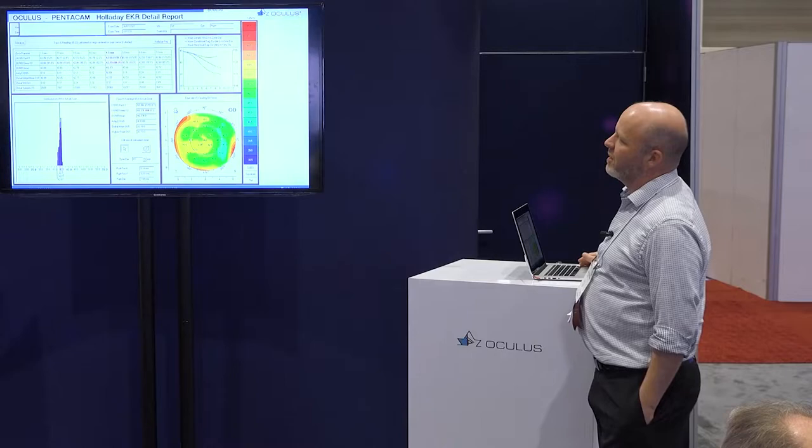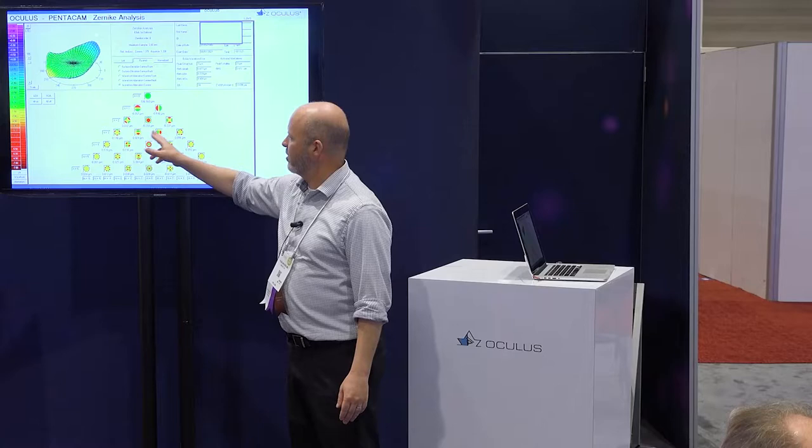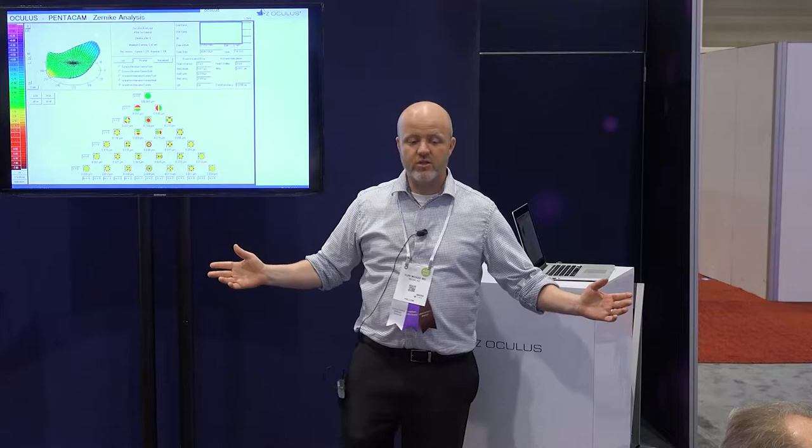I'm not convinced anything's wrong but I'm a little suspicious. Let's look at the Zernike analysis. The things I really like to look at to predict problems are coma — both vertical and horizontal — and then spherical aberration.